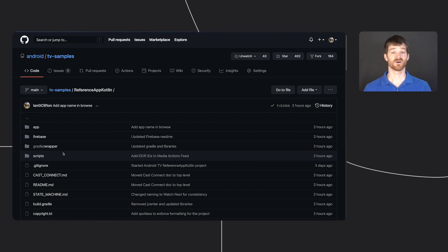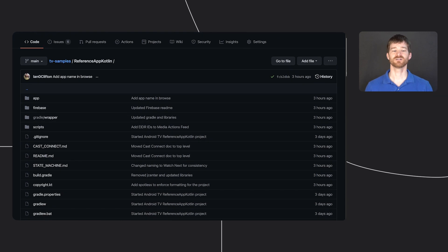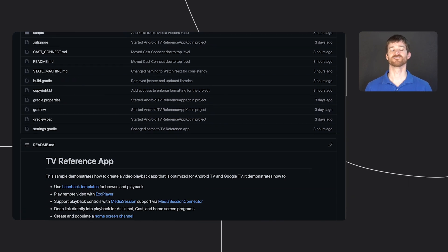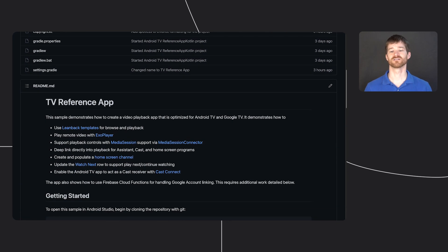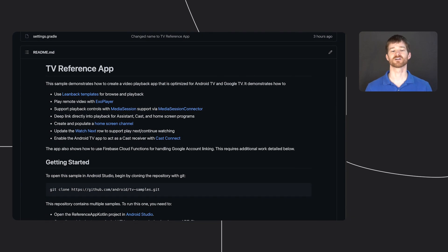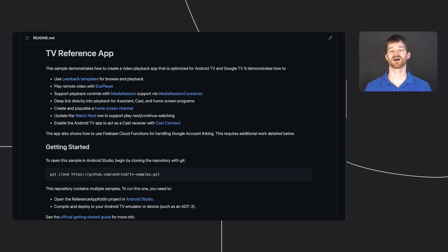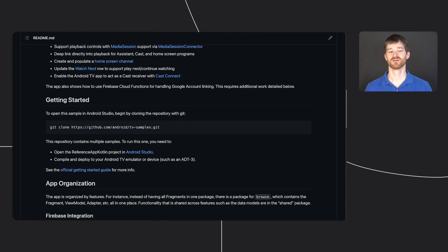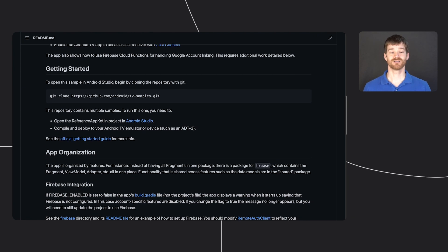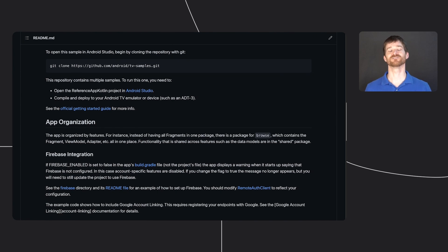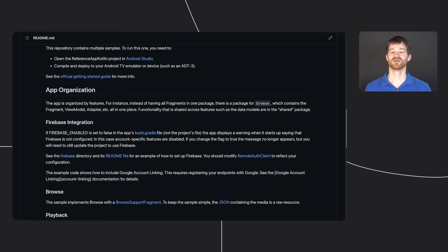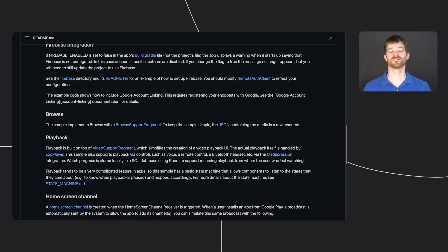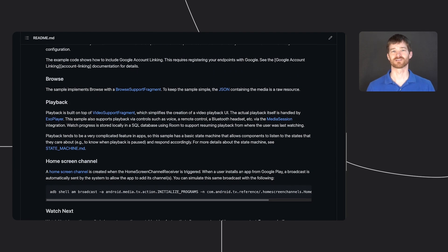Hopefully also not surprising is that we've included a detailed readme that covers the various integrations and some of our thought process behind how we implemented them. Don't worry, I won't read the whole file now. Instead, we're going to do an overview of the reference app.